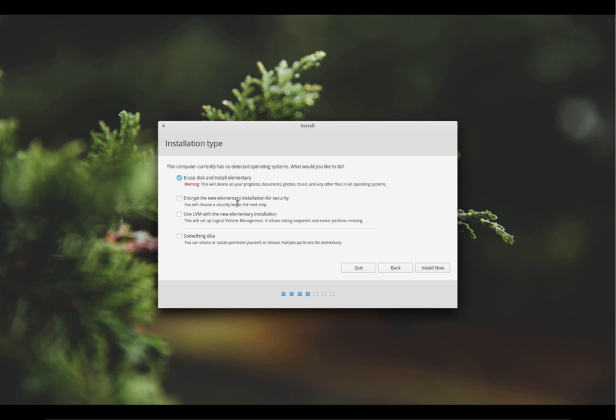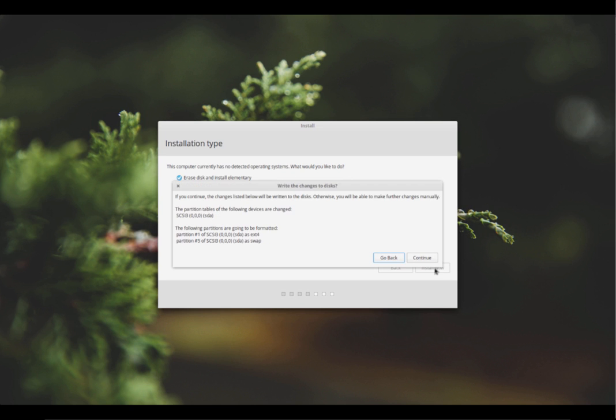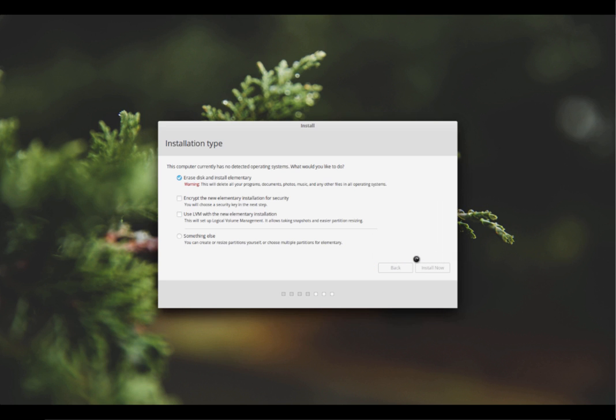If you choose this top option here, it's going to completely delete everything on your computer and just give you Elementary OS. So that's probably not what you want if you're just starting out with Linux. There's another encryption option, you can do LVM with the new Elementary installation, and also it should pick up here if you already run Windows on your computer. It'll say choose to install alongside Windows. In this case I don't have Windows on this computer, but if you did, then you would tick that option. I'm just going to press continue and it's blowing away my disk.